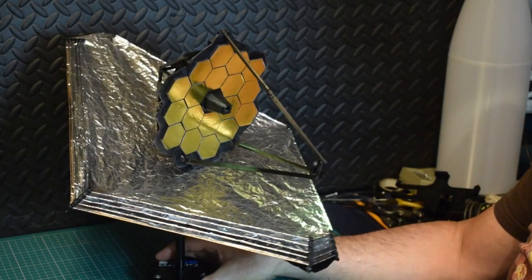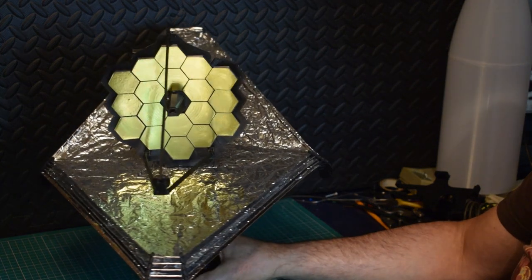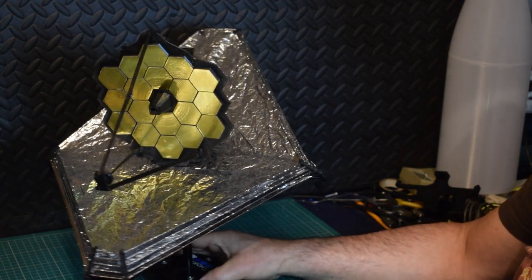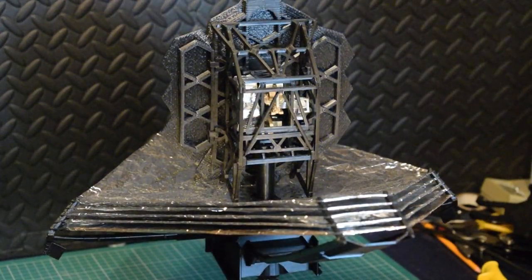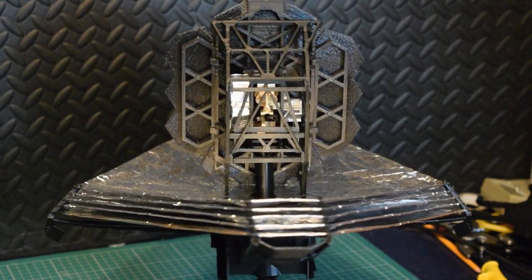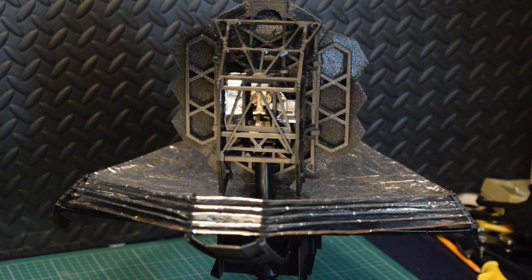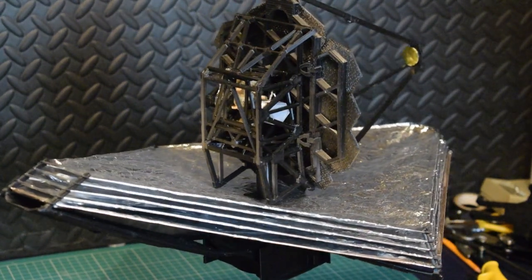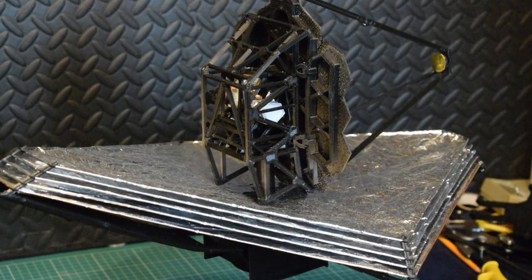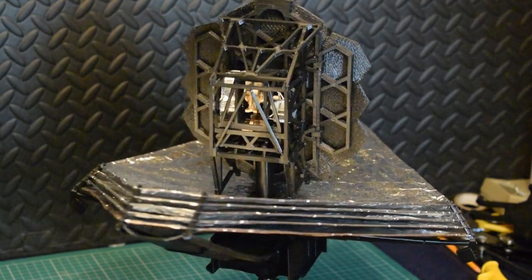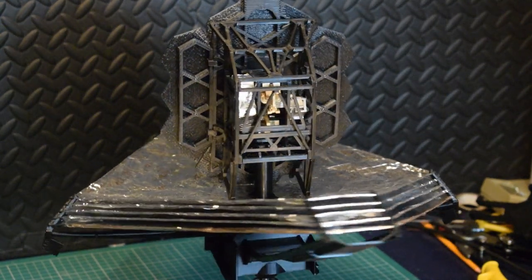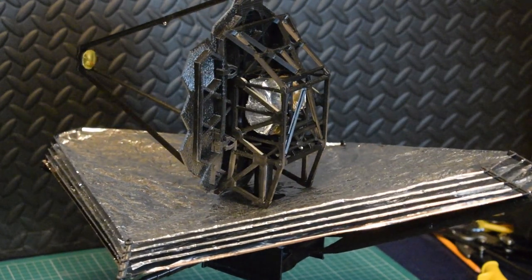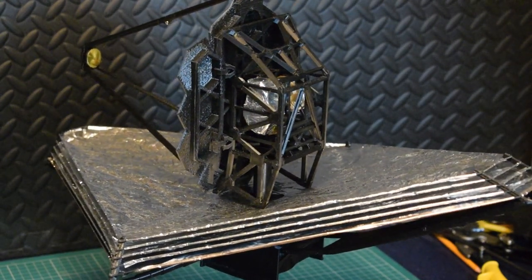So there it is. James Webb Space Telescope fully deployed. So the model also has all of the... Well, the four main instrument packages built into the tower. Of course, I can't remember what they all are now.